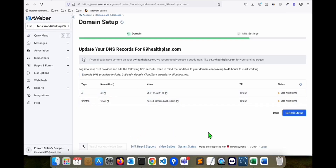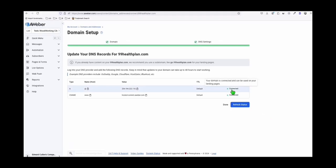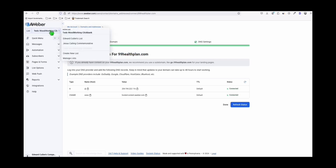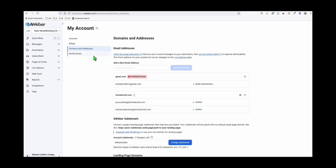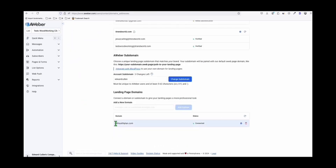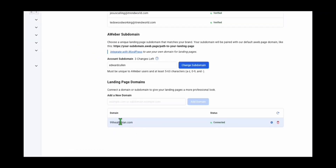Now the A record has the correct IP, and the www CNAME has the correct record — it matches what the Aweber instructions are asking us to do. We can wait a few minutes and refresh the status to see whether these two records have propagated. After one refresh, it didn't take long — the domain is now connected. We are ready to build our landing page and our email address from this domain.